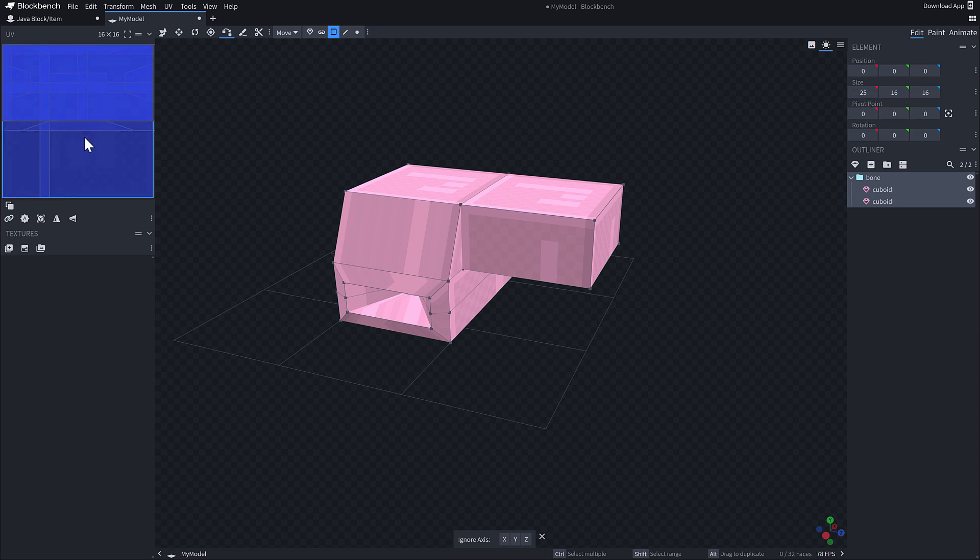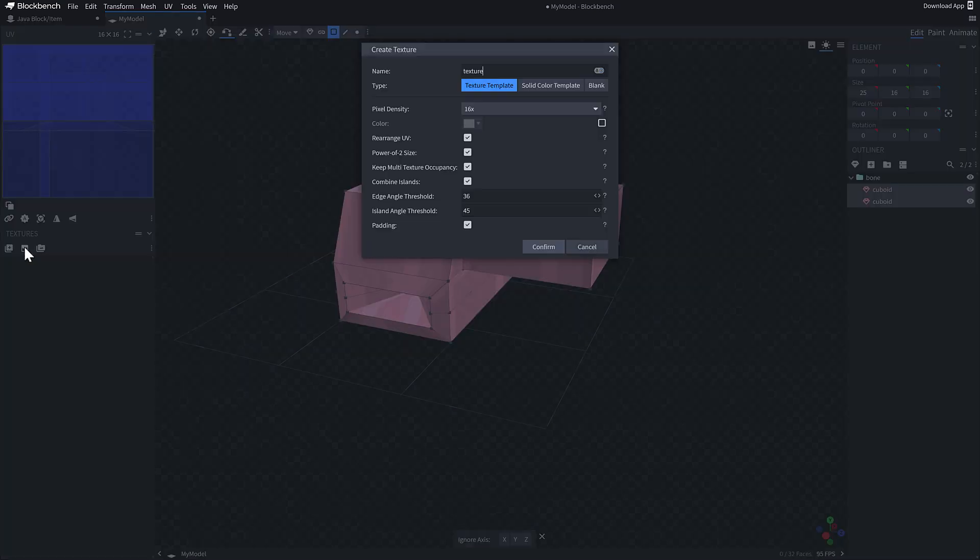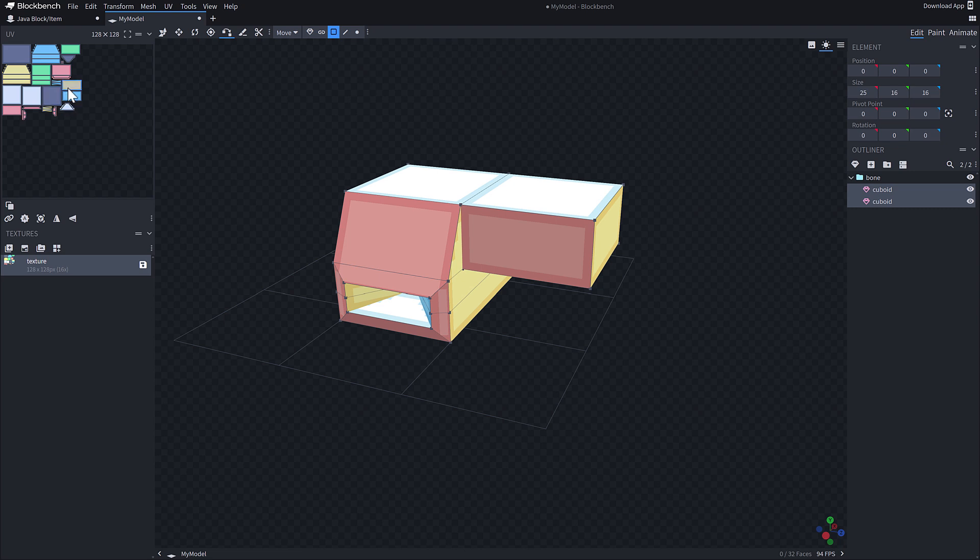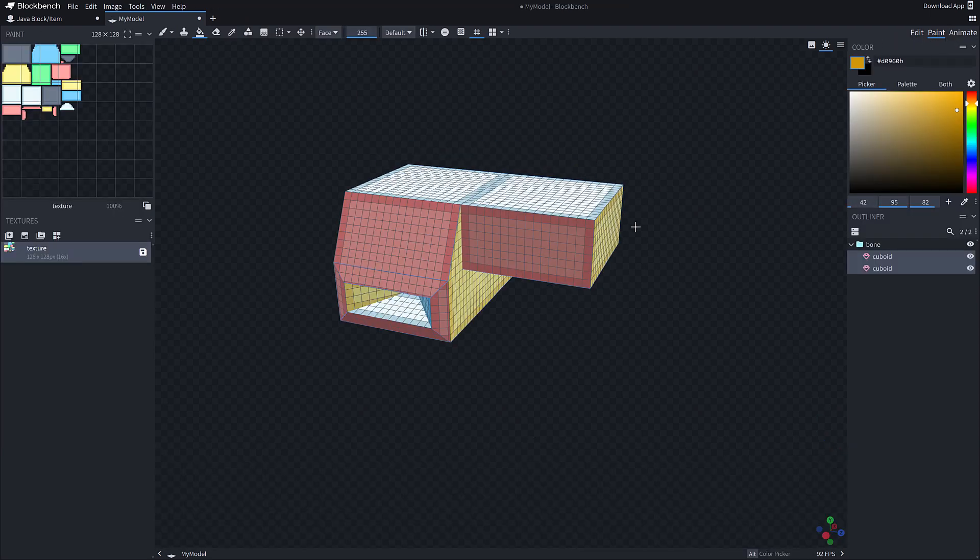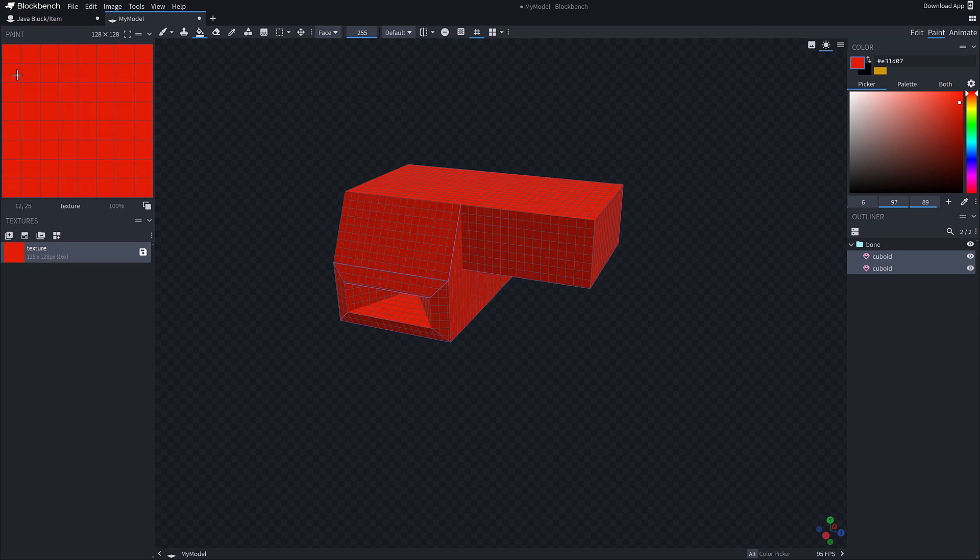Once you've got that done and you like what you've done, you can get into painting. You notice over here, we've got this UV map that's being generated. I can actually go ahead - I've got both of my cubes selected, and I'm going to create a texture on this. I'll just call it 'texture'. And then it automatically selects all the various different faces, and it's doing all the UV wrapping for me. So if I want now, I can go over to painting.